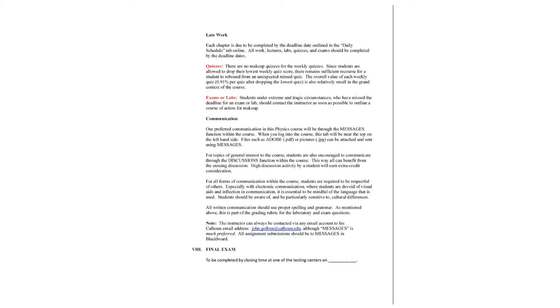Quizzes. There are no makeup quizzes for the weekly quizzes. Since students are allowed to drop their lowest weekly quiz, there remains sufficient recourse for a student to rebound from an unexpected missed quiz. The overall value of each weekly quiz, which is generally about 1%, is also relatively small in the grand context of the course.